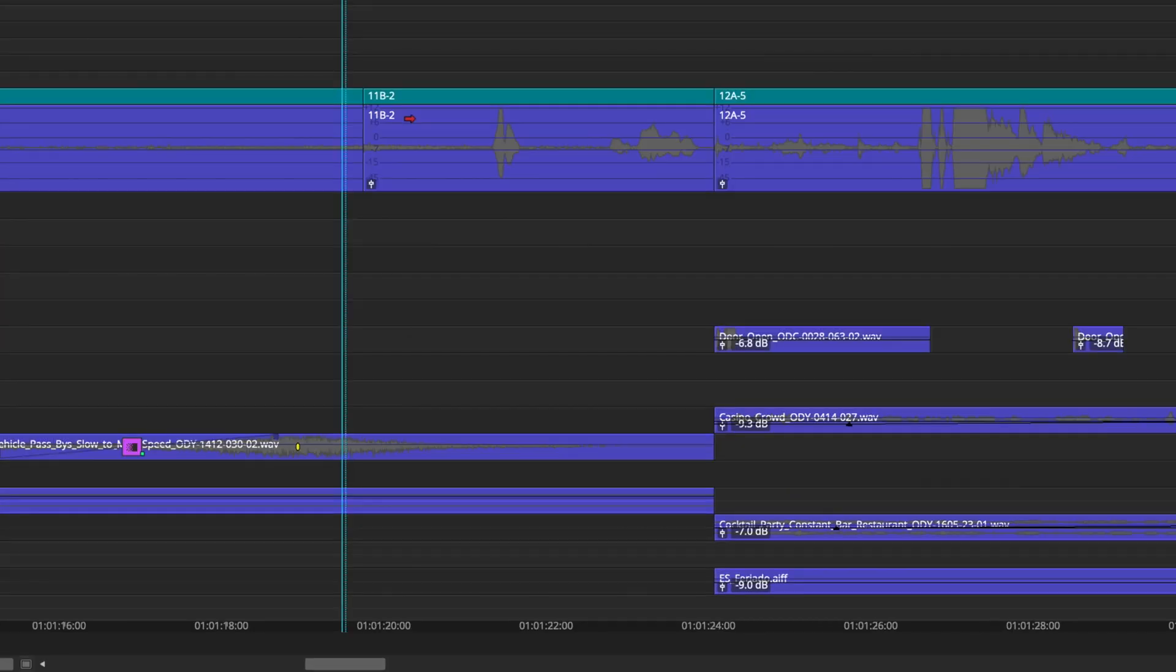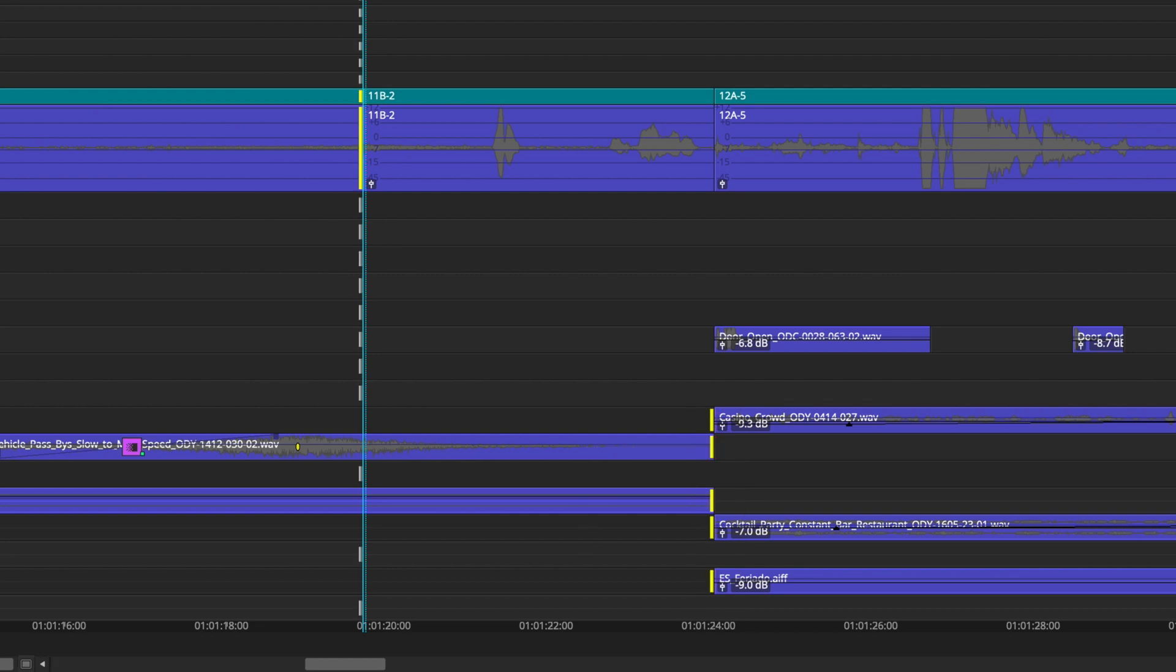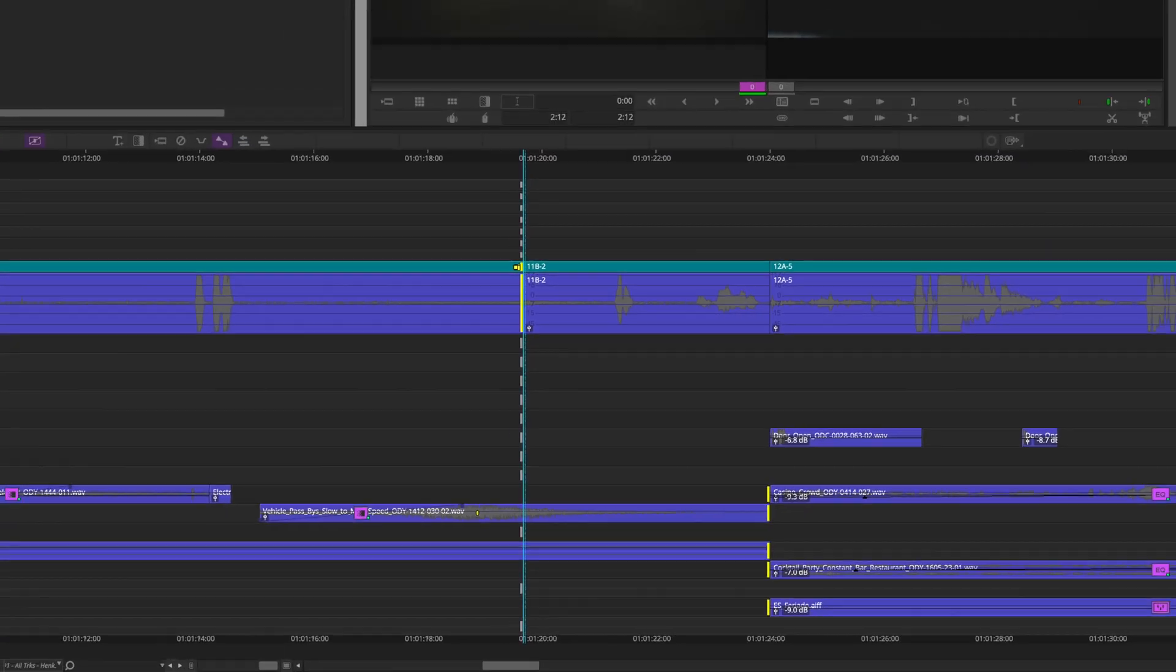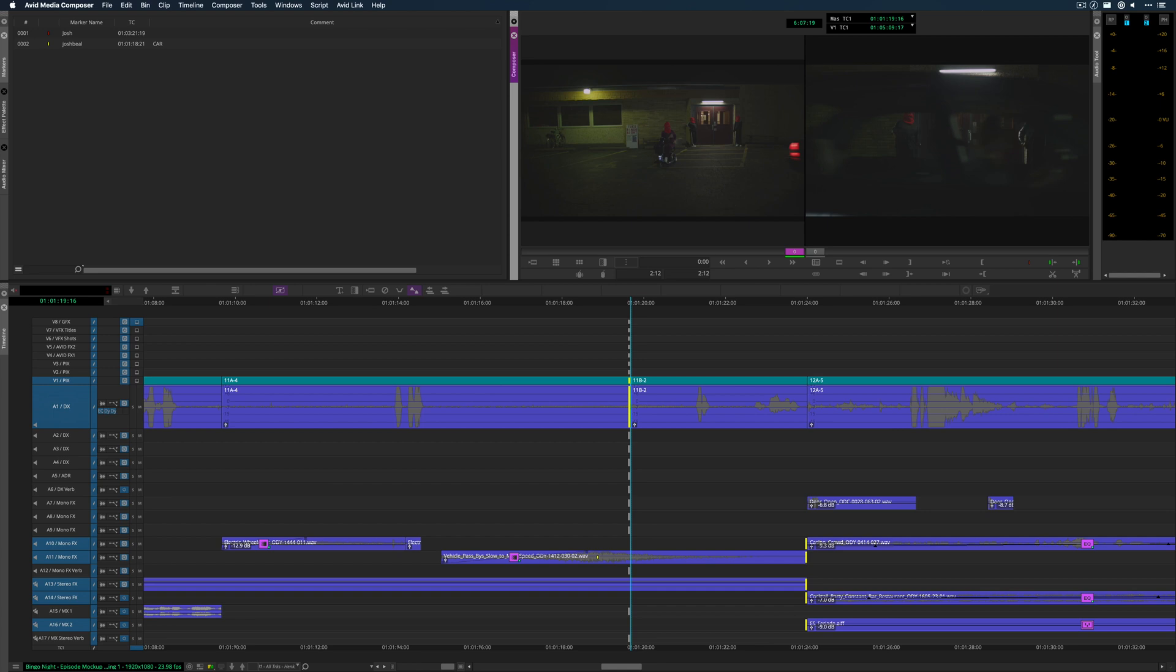So in Avid, most people would probably put trim rollers on these things, and you can use the mouse to find your cut point. You can use keystrokes to find your cut point, but a lot of times what people like about this is that you can use your JKL trimming, or in my case, I have my keyboard mapped in a weird way, so it's not going to be JKL, but you get the idea.